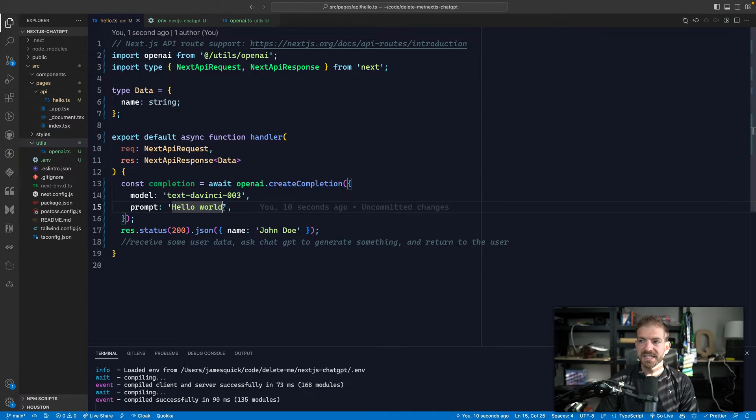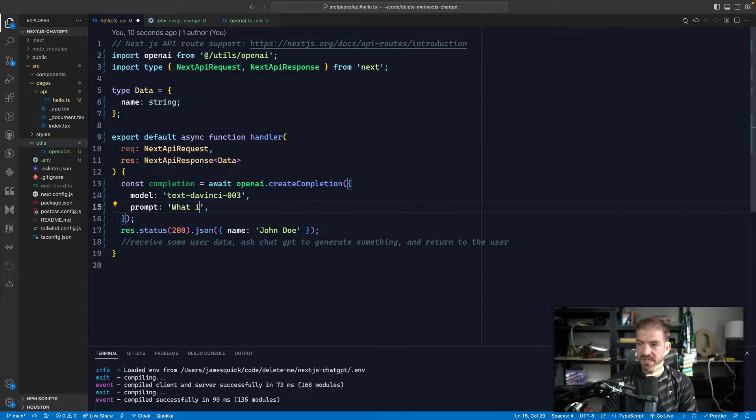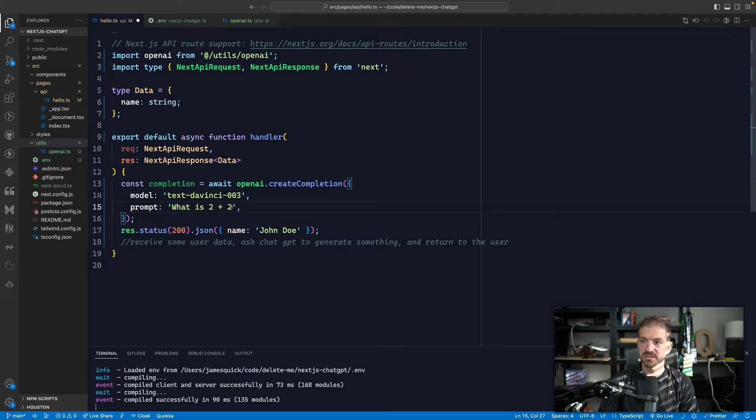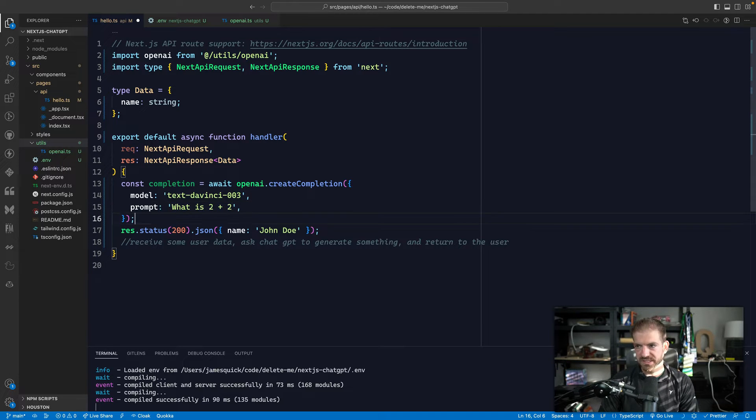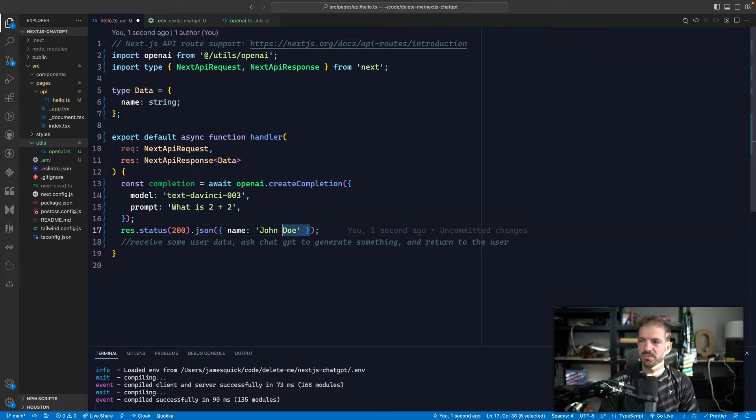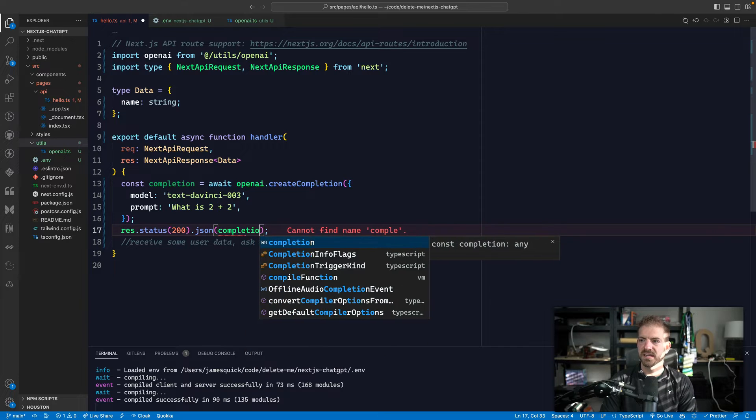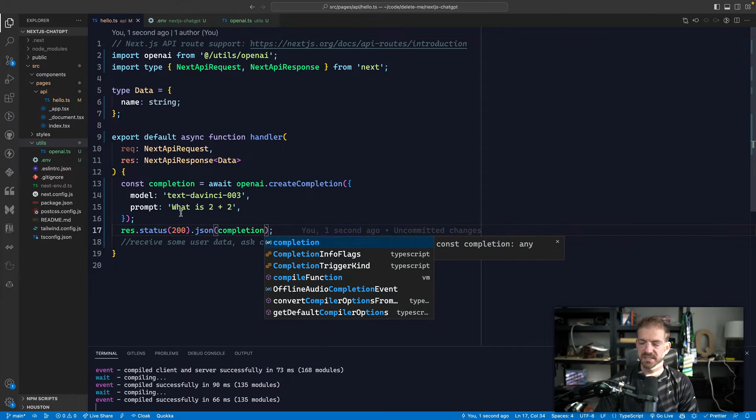Now, let's say let's ask it a question, maybe, for example, like what is two plus two? This is very simple. We'll get to something more relevant in a second. And let's just return back the completion so we can actually look at what this data looks like.